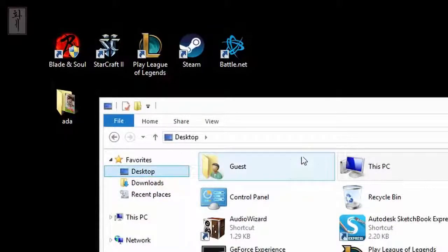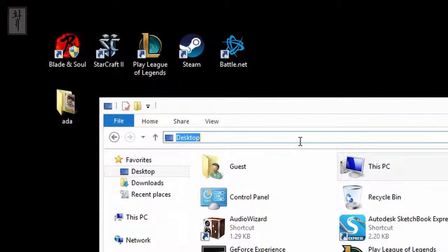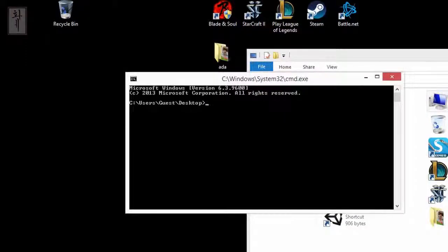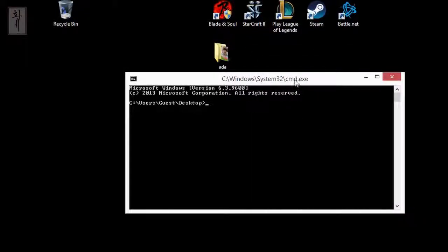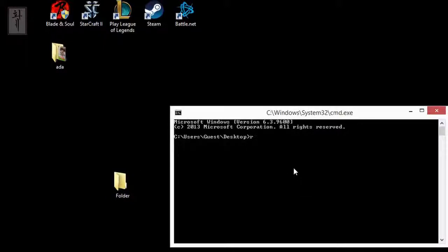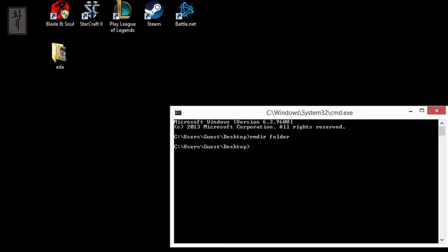This is the folder that you have to remove. All right, I hope this video helps.